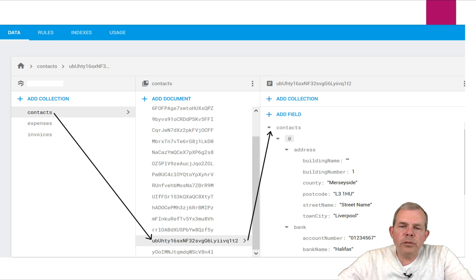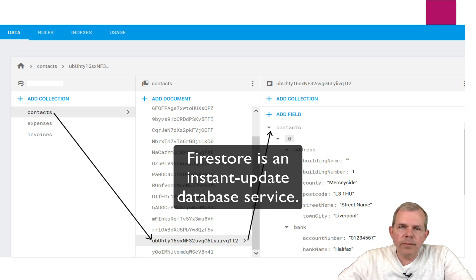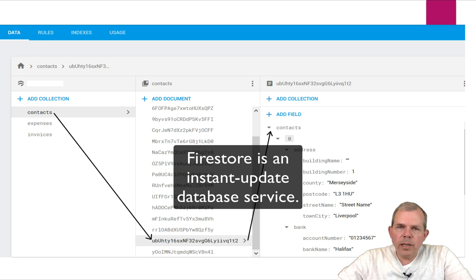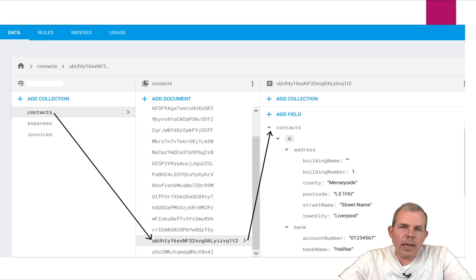We'll be able to store data online, and as long as your phone is connected to the internet, this service will be available. The nice thing about NoSQL Firestore applications is that data updates are immediate and automatic. For instance, if you have a list of contacts and somebody adds a contact to the database, your app will automatically refresh and show that new contact. It's an instant update, which works great for things like chats and games.